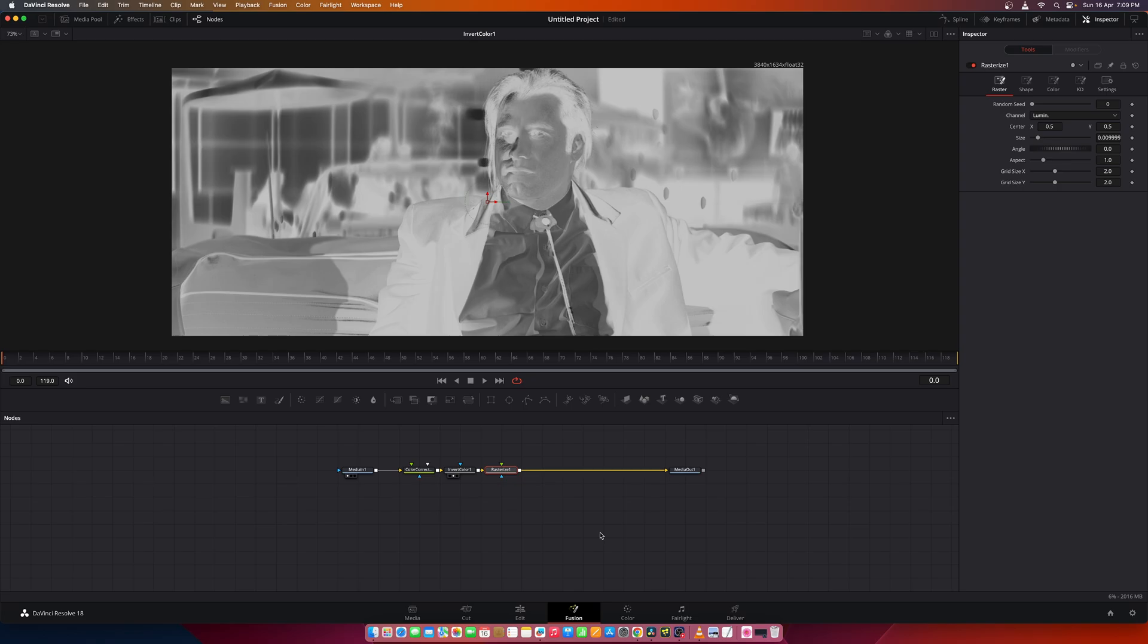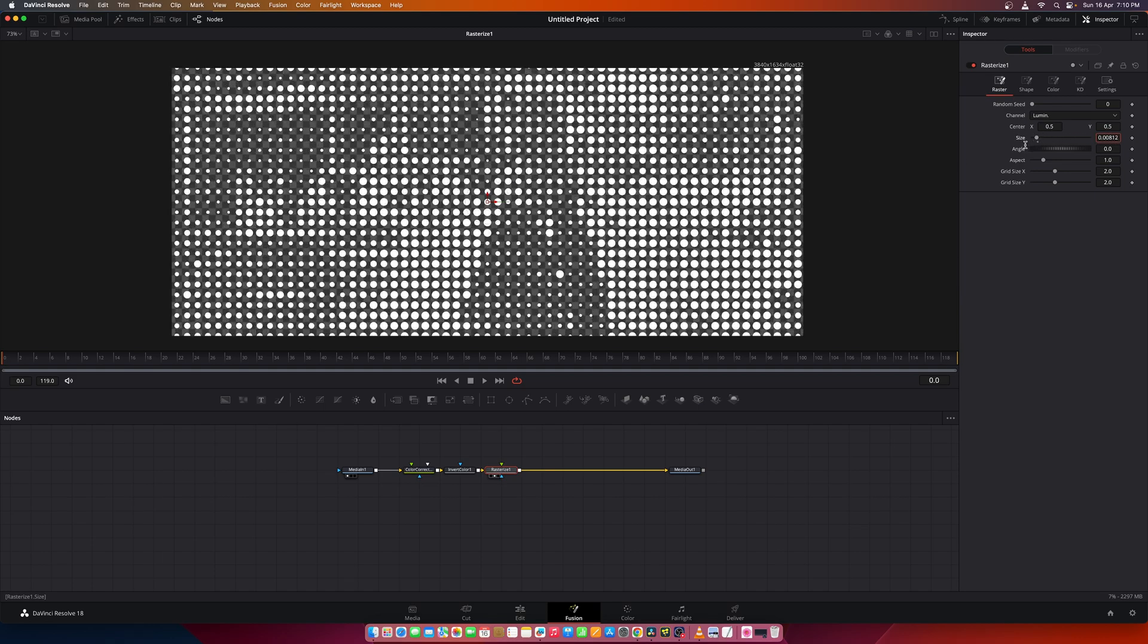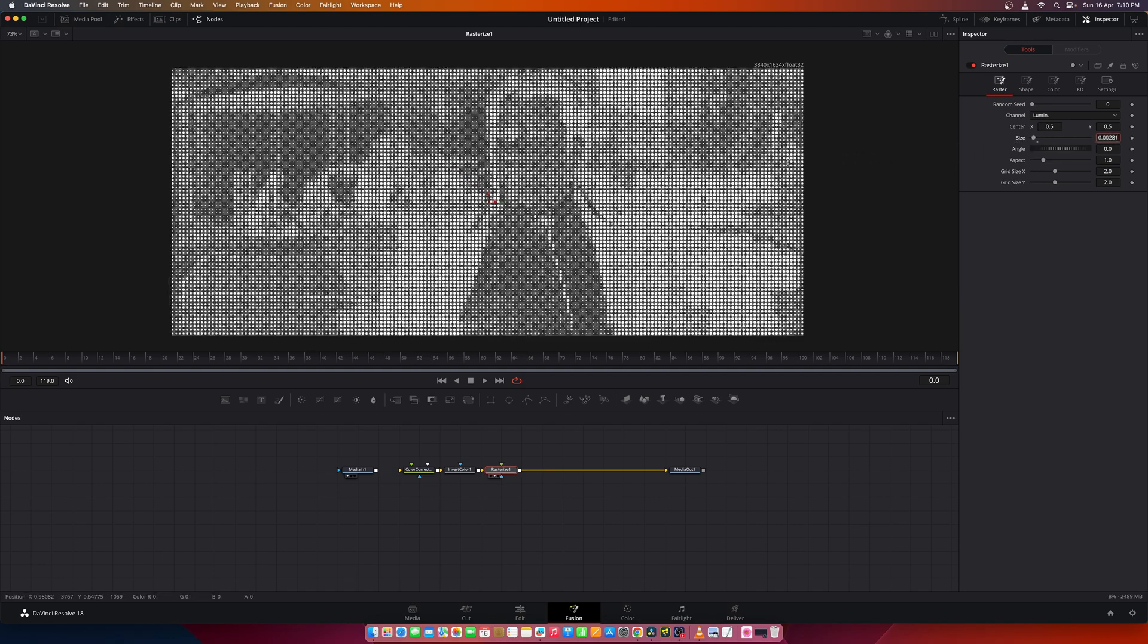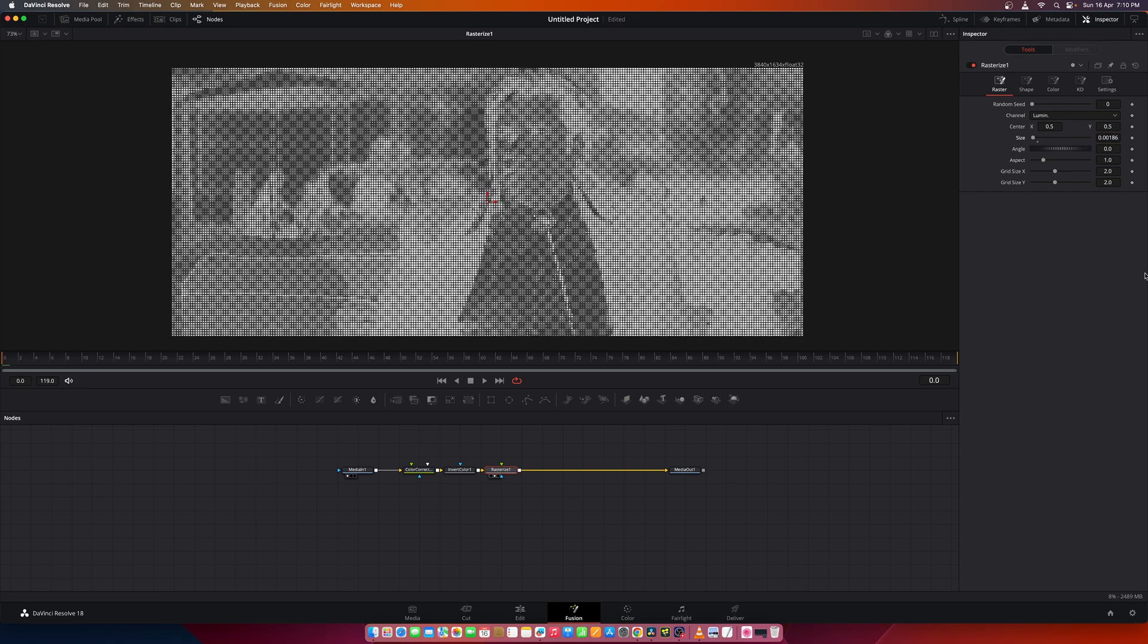If you do not know how to install these tools, you can check out my earlier videos. Now in the rasterize tool you can reduce the size to somewhere around 0.2 or 0.3 like so.